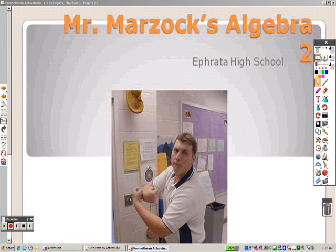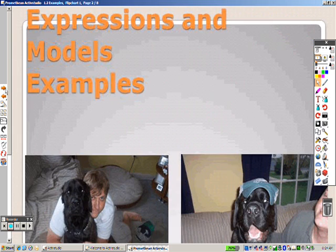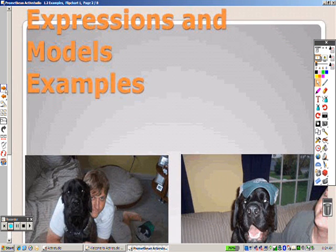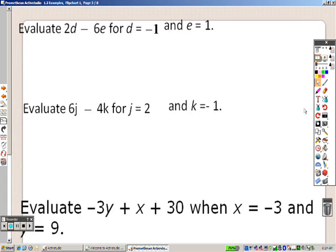Alrighty, we're on 1.2 now, and in 1.2 it's expressions and models, and we're going to take a look at some examples here.